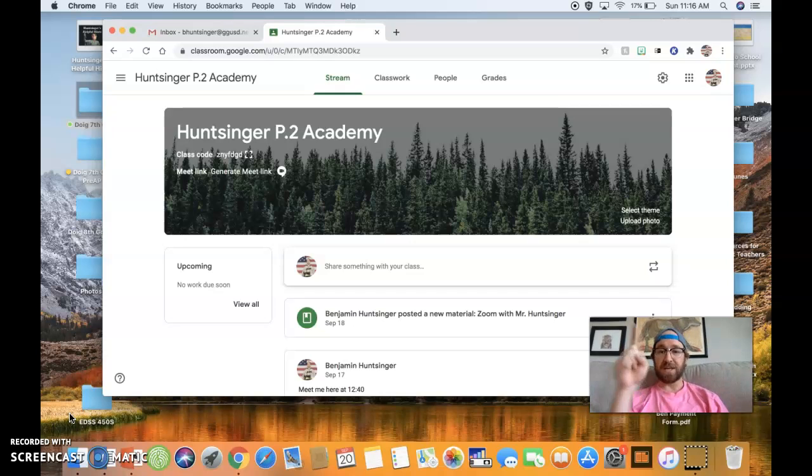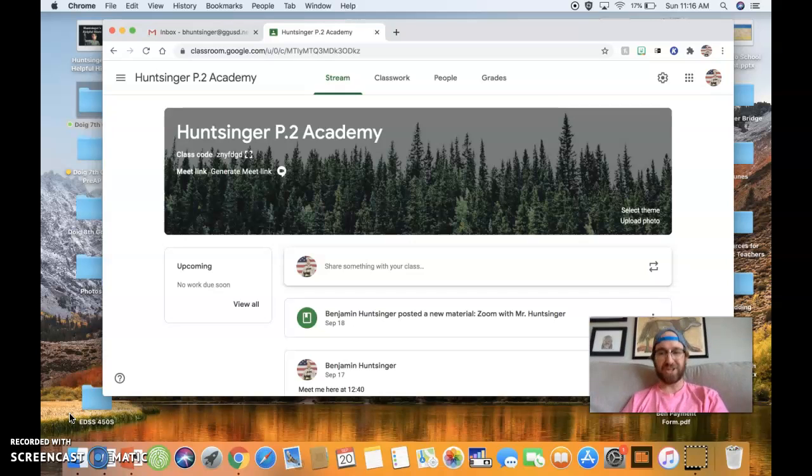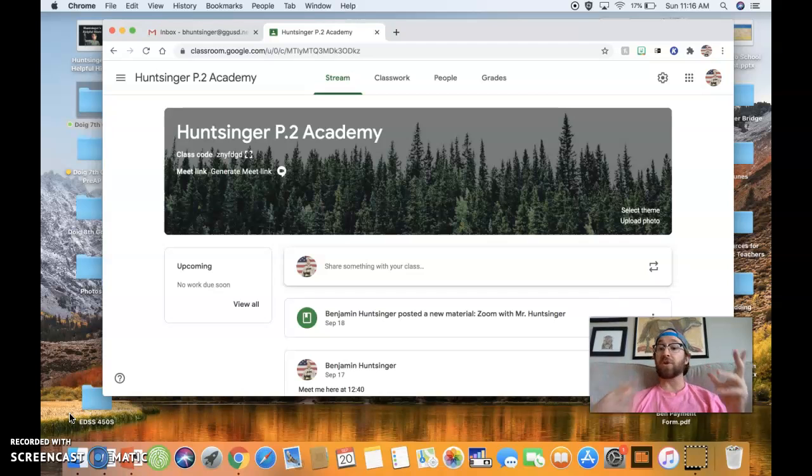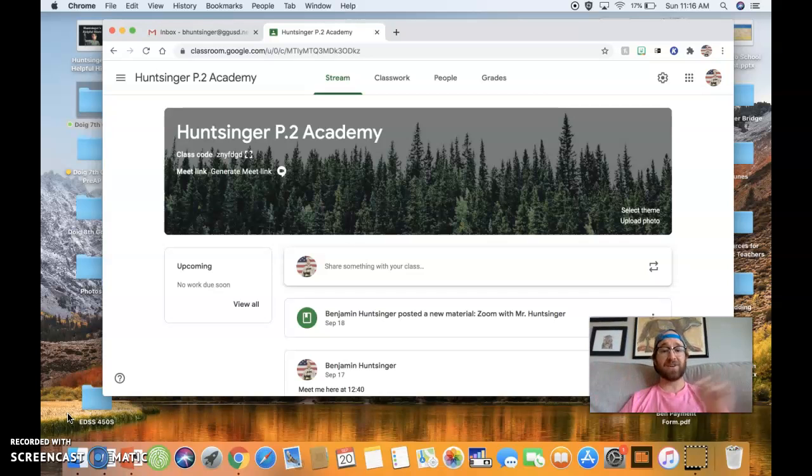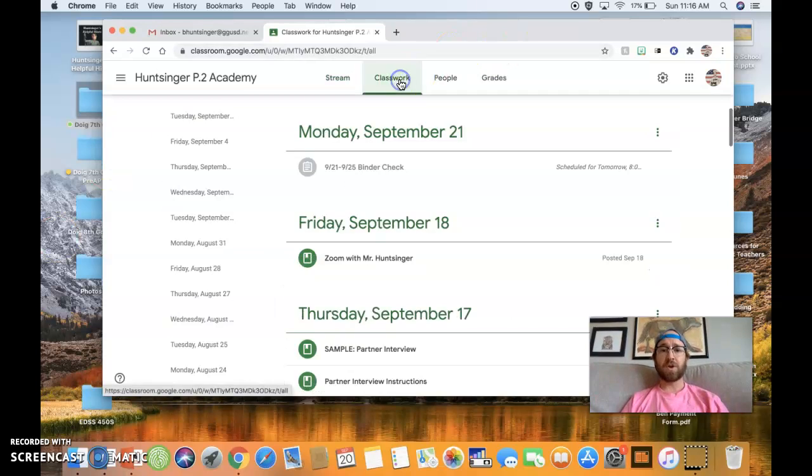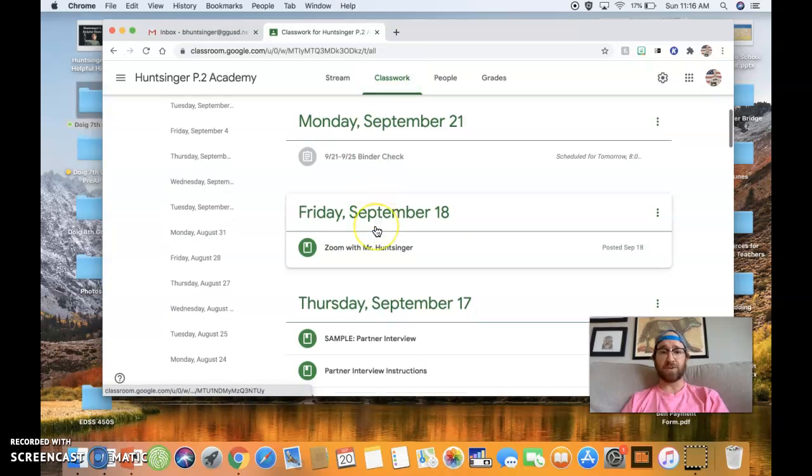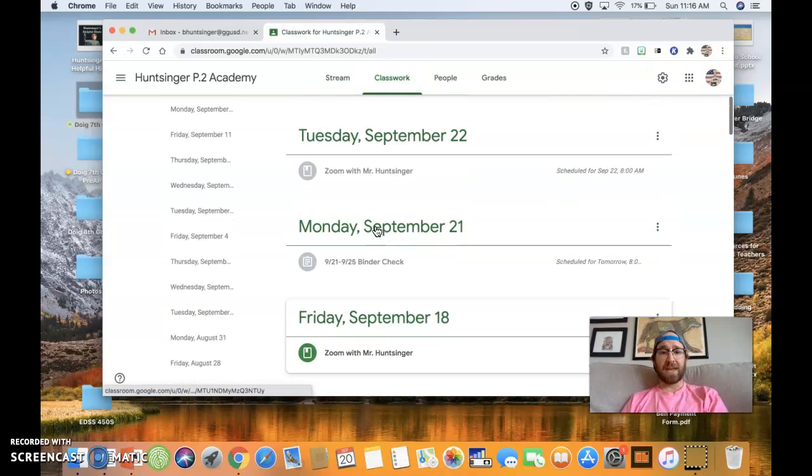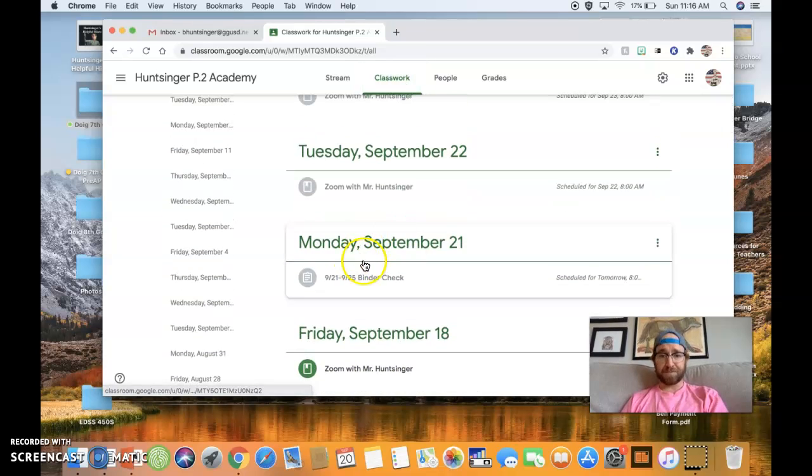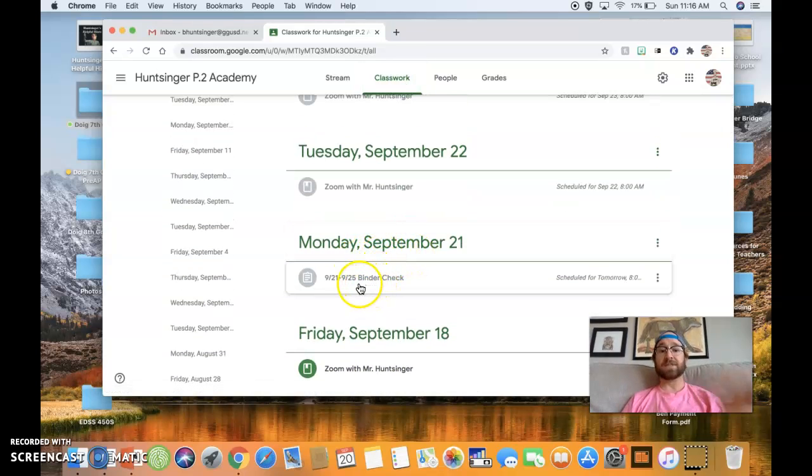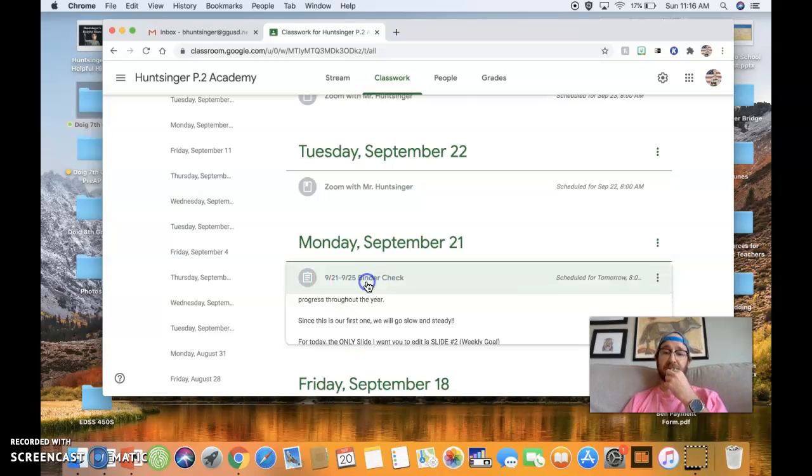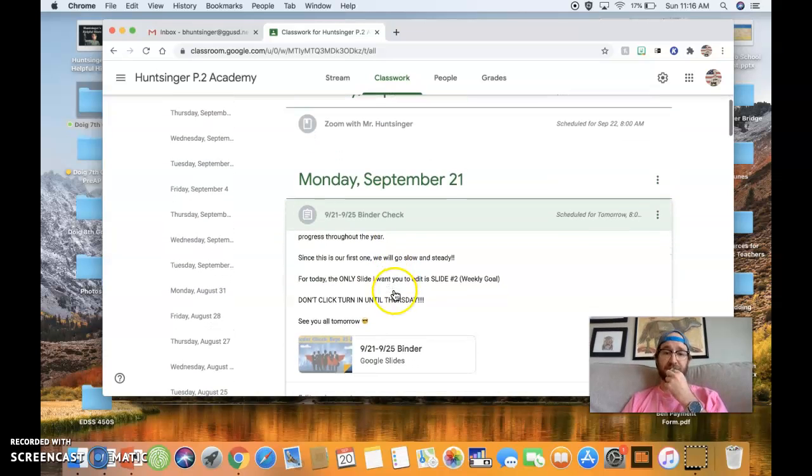This week, you are going to be completing your very first binder check. Now, don't worry. We are going to go slow now so that we can go fast later. So what you're going to do, go right up here to classwork, and then what you will see is today you received this 921 to 925 binder check. Go ahead and open this up.